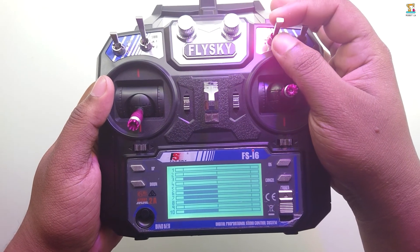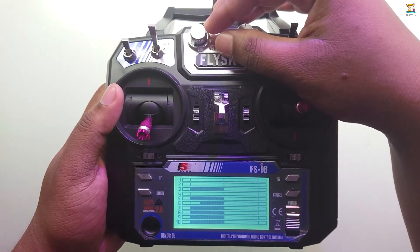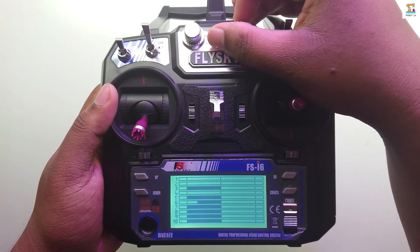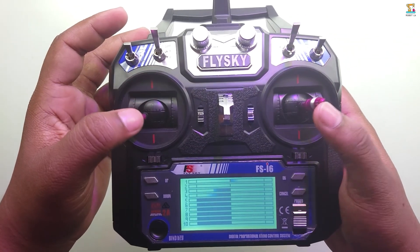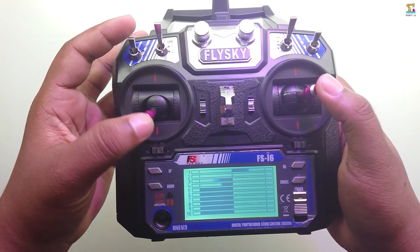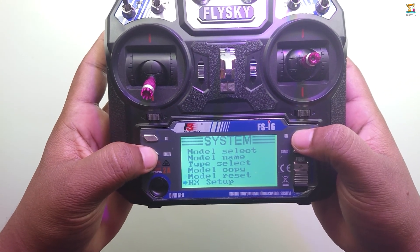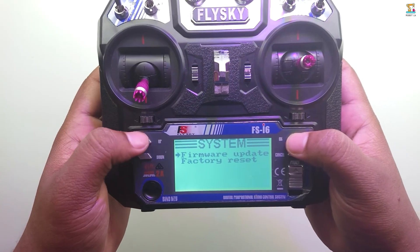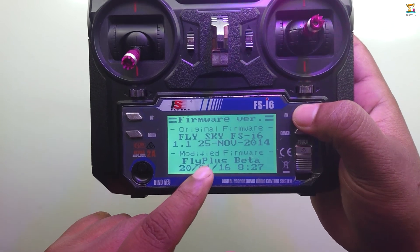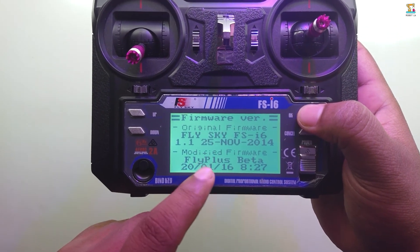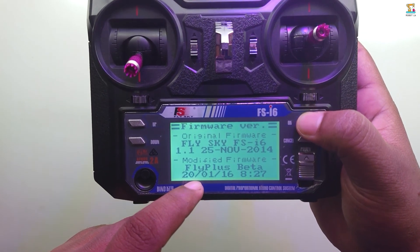If you want to subscribe to our channel, please like this video and comment below. If you want to check the firmware version, click on the firmware version, then put your updates and upgrade.